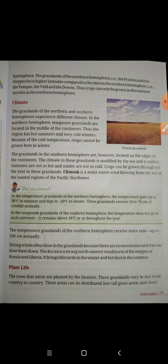Crops can only be grown in the warmer months in the northern hemisphere. The grasslands of the northern hemisphere experience a different climate from those of the southern. In the northern hemisphere, the temperate grasslands are located in the middle of the continent.